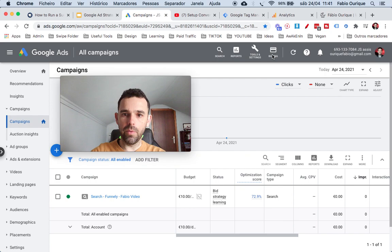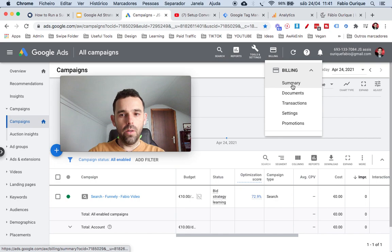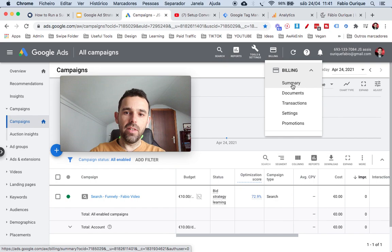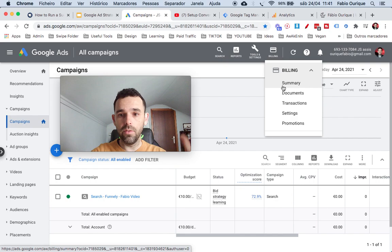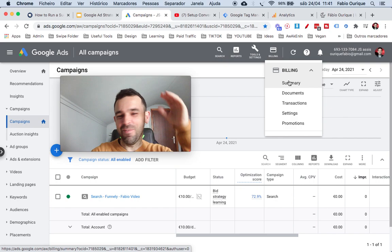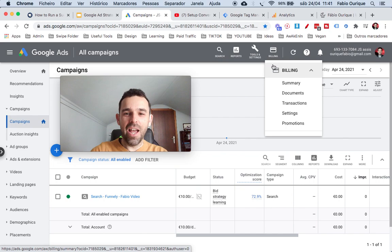Up here you see the billing button. When you go to Billing and Summary, this is where you can add your credit cards and see how much you have in your account. You can add a credit card and then add funds into your Google Ads — you can have a hundred dollars, five hundred, ten thousand. You can add big amounts here if you have a big credit card.